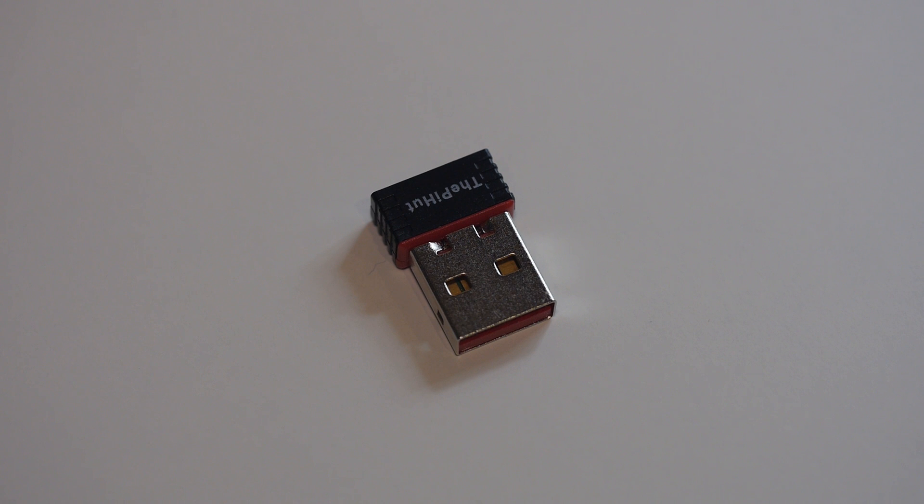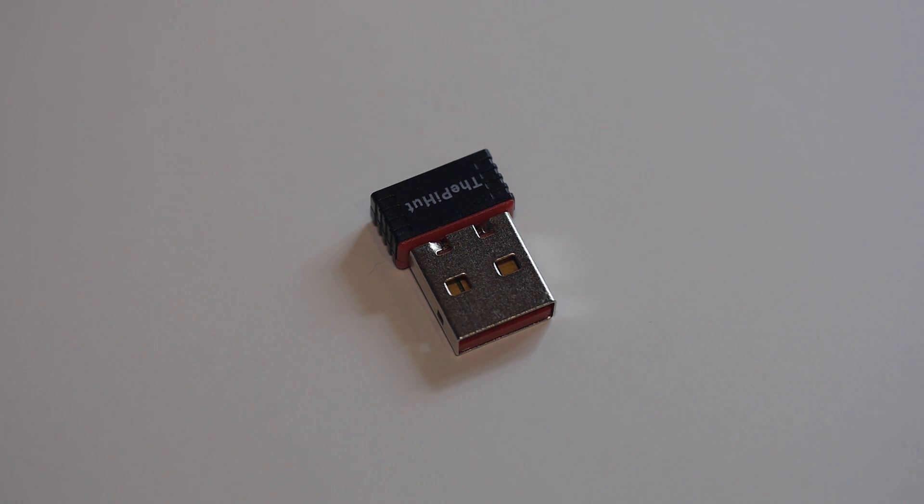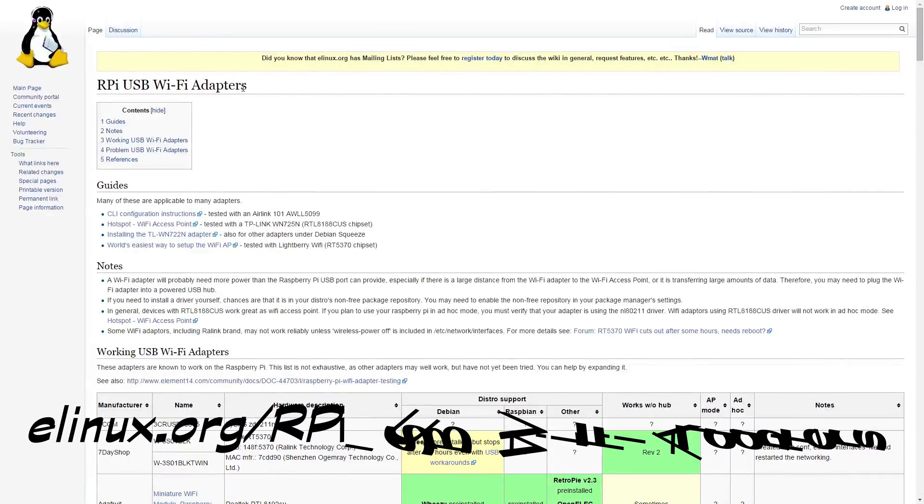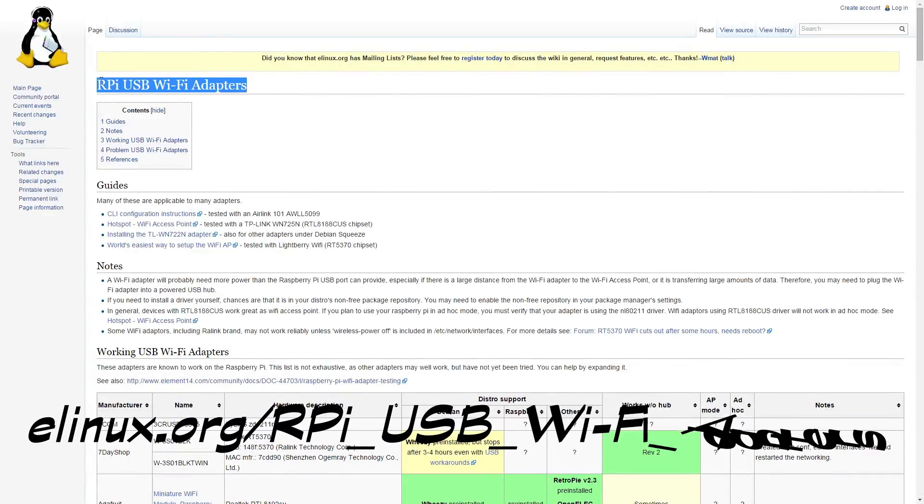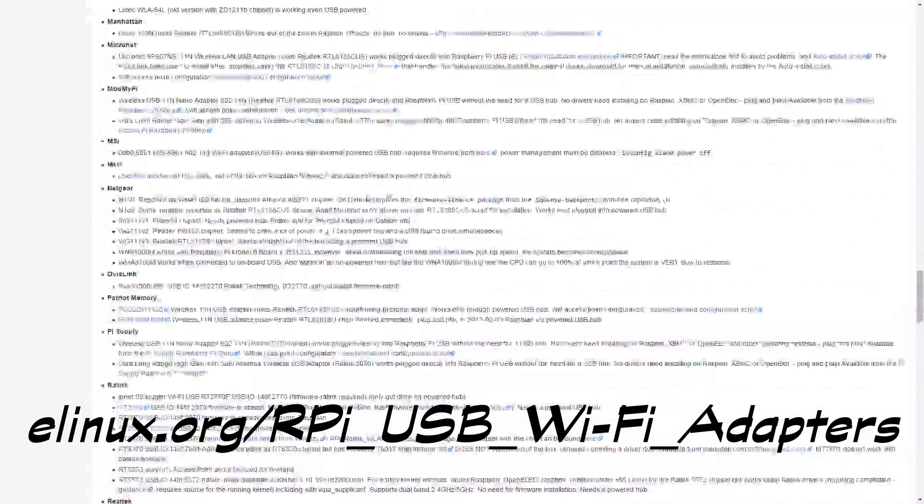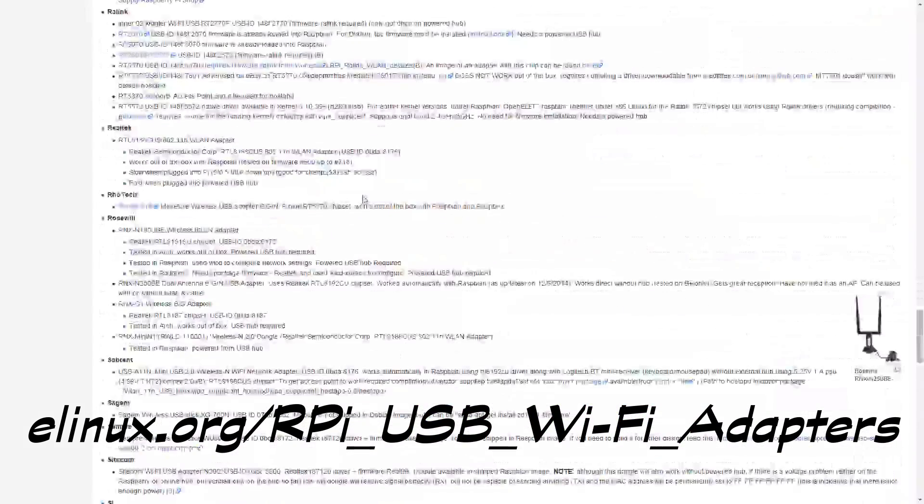Next, you'll need a USB Wi-Fi dongle as the Raspberry Pi does not have onboard wireless capabilities. These are very cheap and most should be compatible with the Pi. On the elinux.org wiki there's a full list of compatible USB Wi-Fi adapters, so you can check if you're worried that your particular dongle might have any compatibility issues.